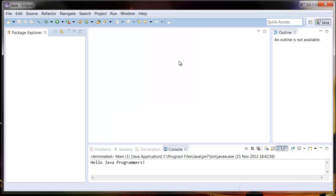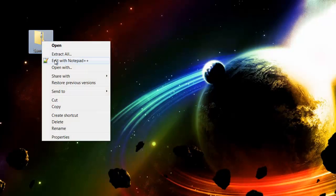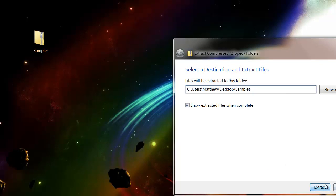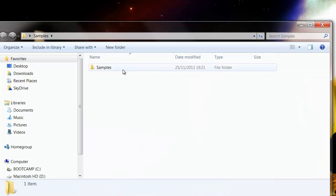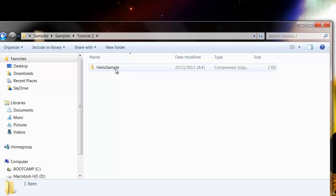So to do this, what you need to do is download the zip folder. Here's the code that I've downloaded from our website. What you need to do is just right-click it and extract it. That's going to open up this folder. We're going to go into tutorial 2, which is going to have this zip file. This is an application that I've already made, and I'm going to show you now how to import it into Eclipse.